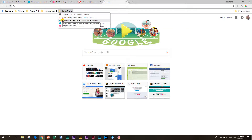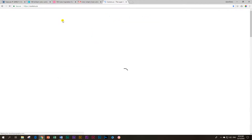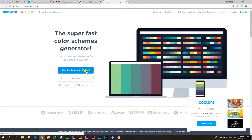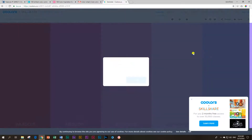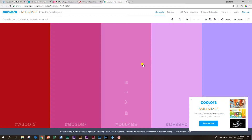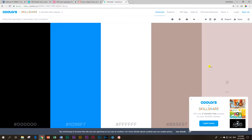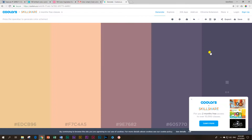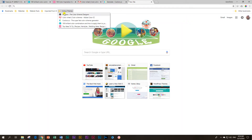The next one is coolors.co. Coolors also has many options — start the generator, it's free, and what will happen is they will generate various colors for you. Hit the spacebar to generate a color scheme. You get your codes at the bottom, and I'll just press my spacebar — oh I like this, immediately this is perfect. This is how quickly you can come up with something nice — great for flat color design.